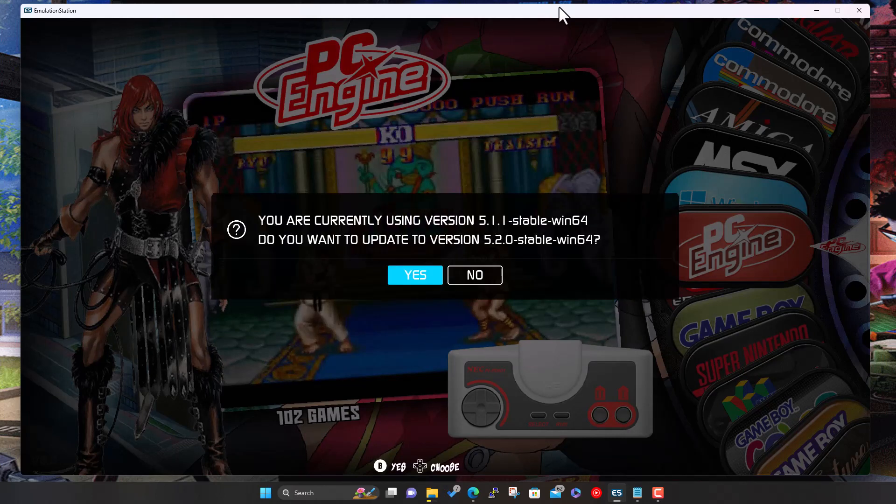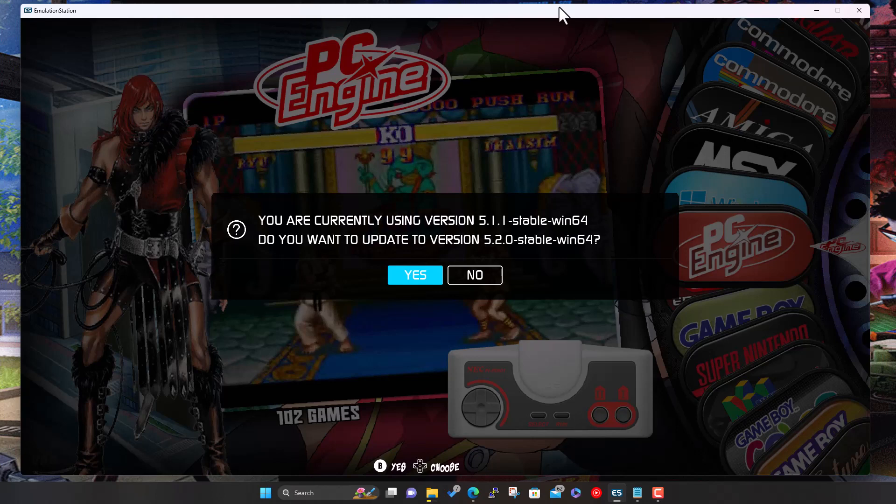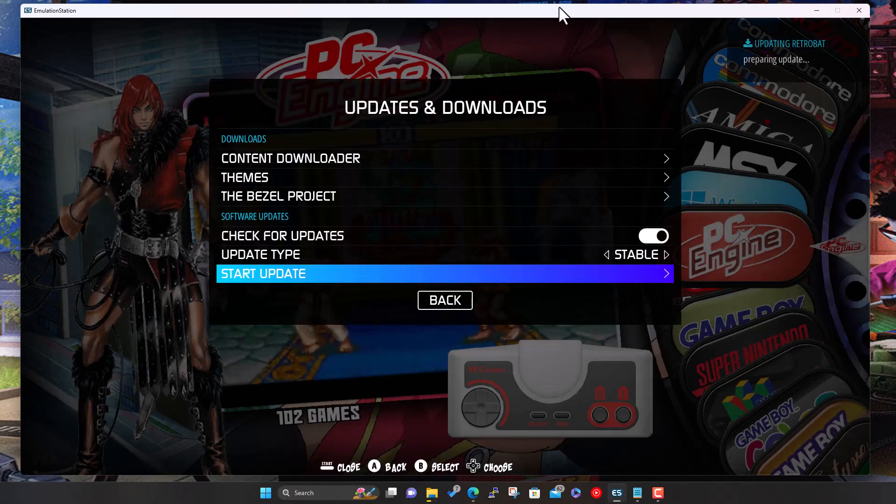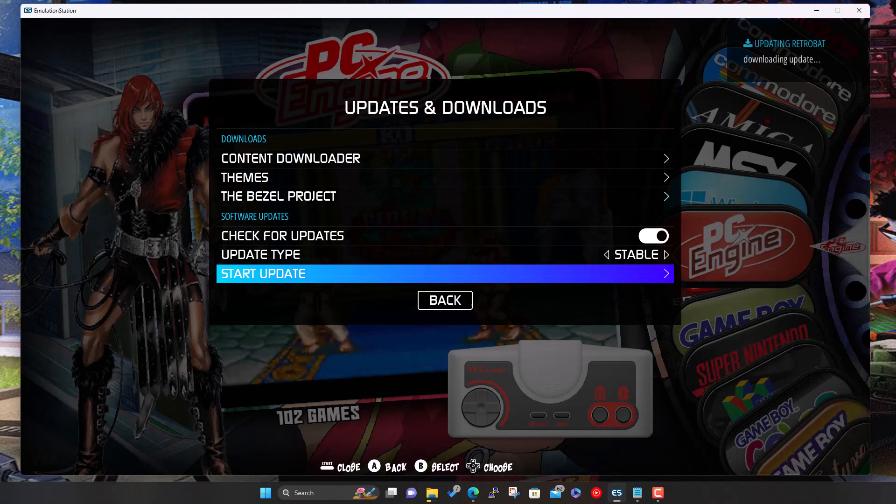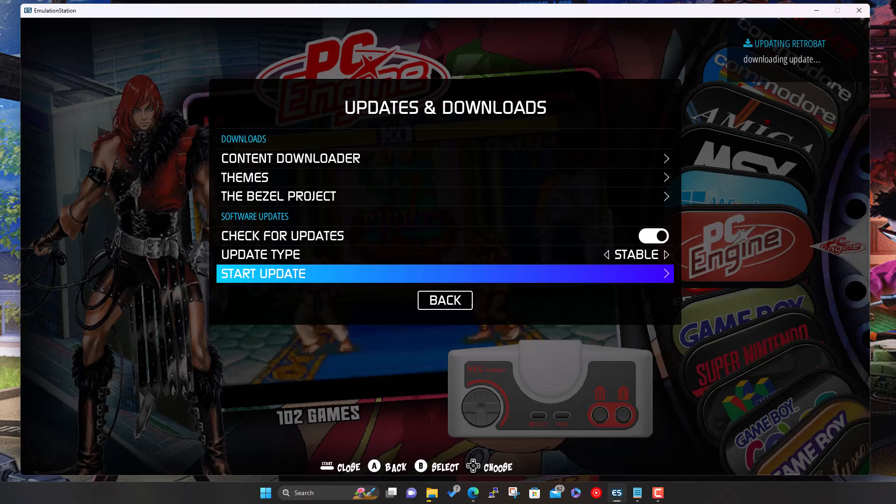So you're currently using version 5.1.1. Do you want to update to version 5.2.0? We just say yes. You see in the top corner here we've got Downloading Update, and it should be pretty straightforward, just basically download the file, and once it's done that, it should prompt you to restart.